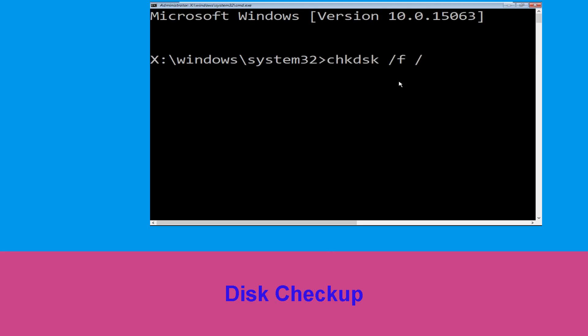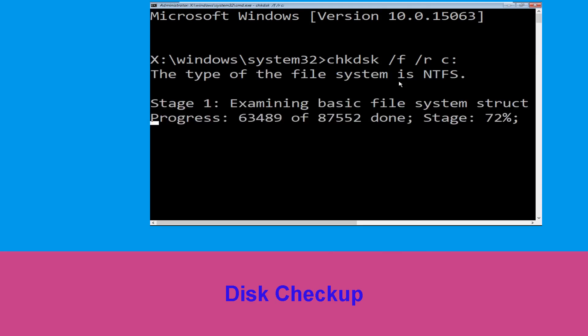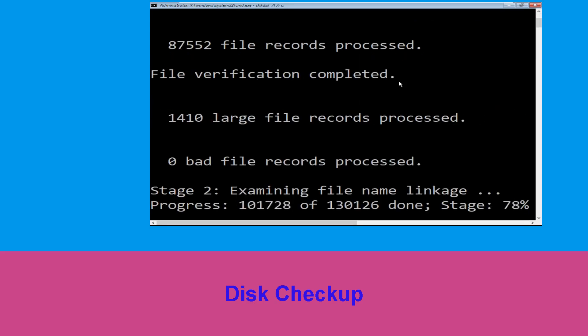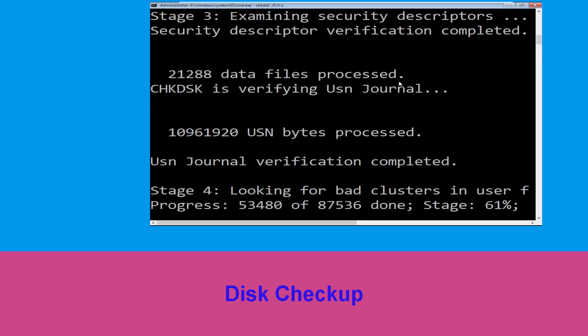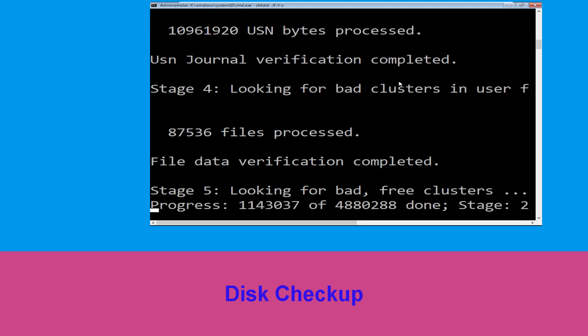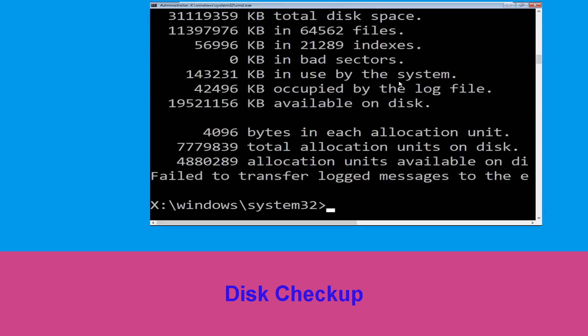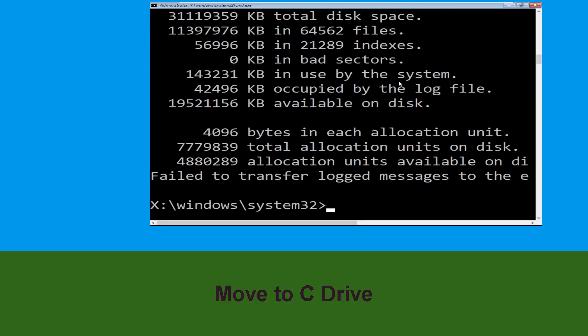Now execute this command carefully. Type CHKDSK /F /R C: and hit Enter to execute this command.